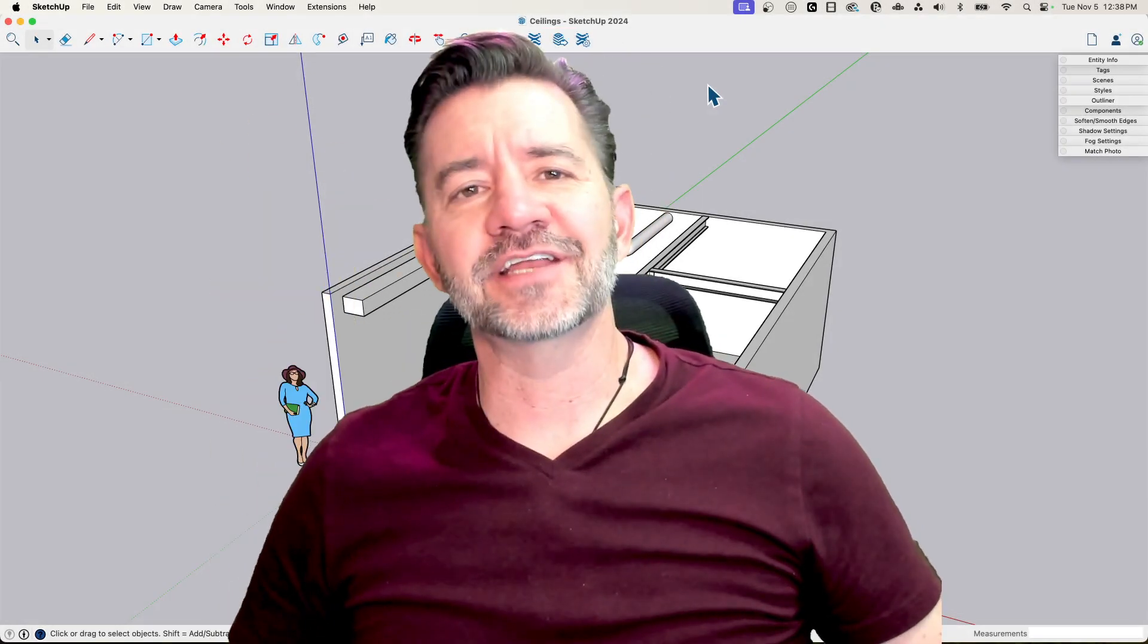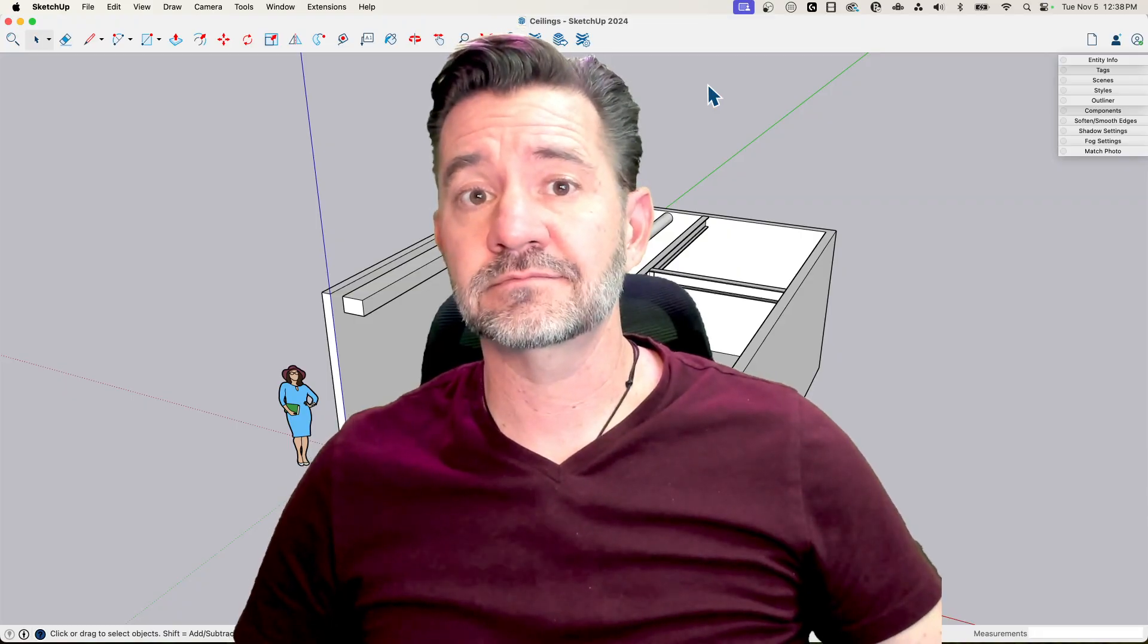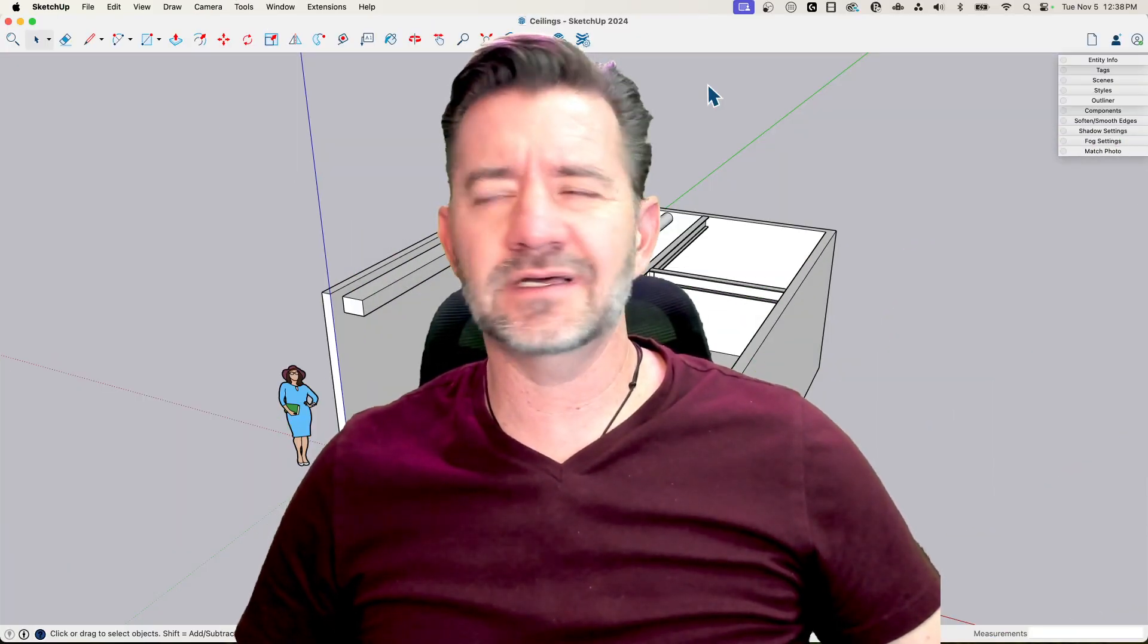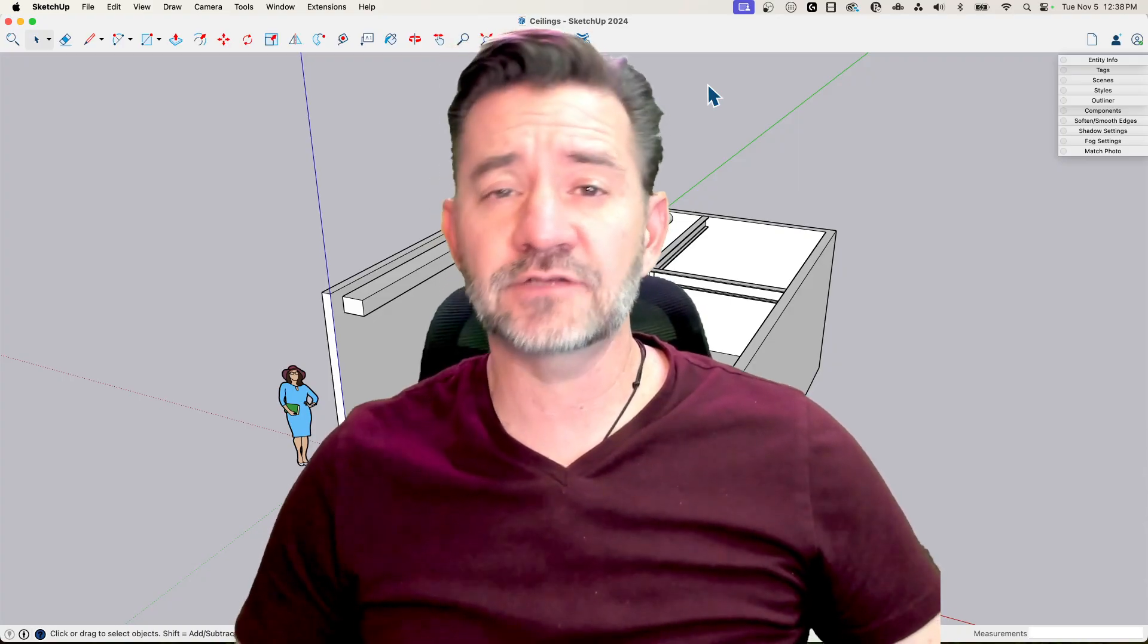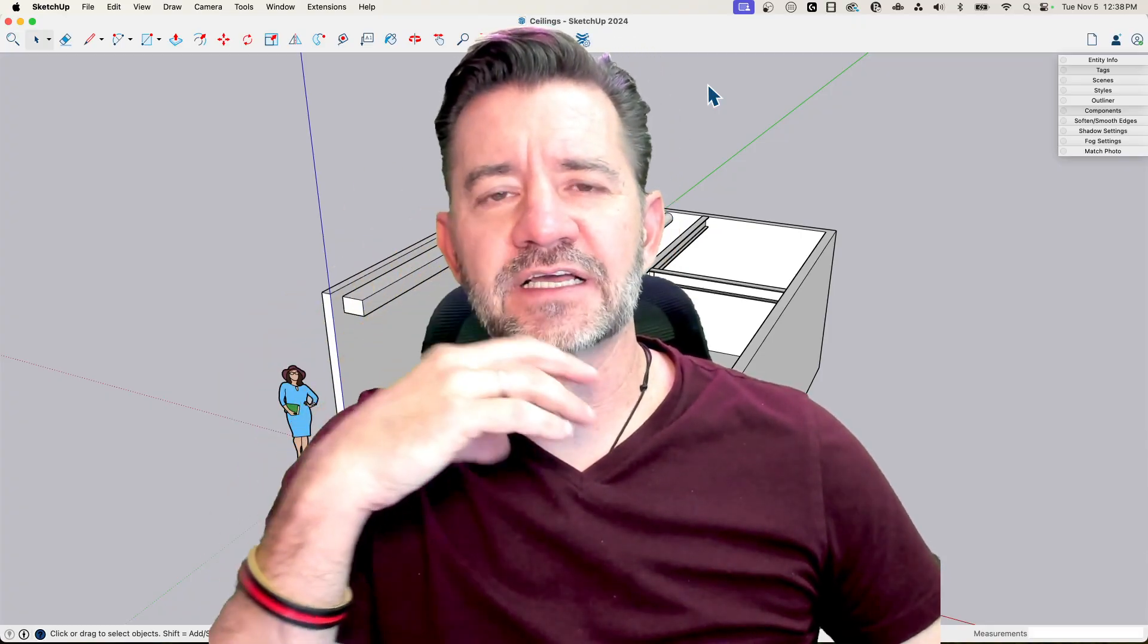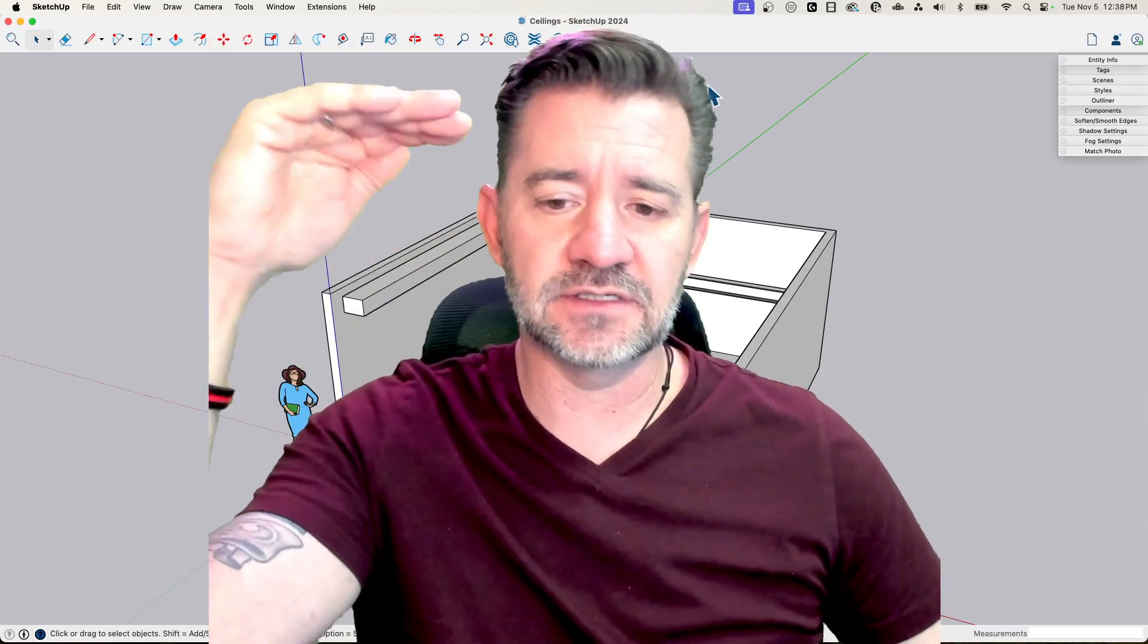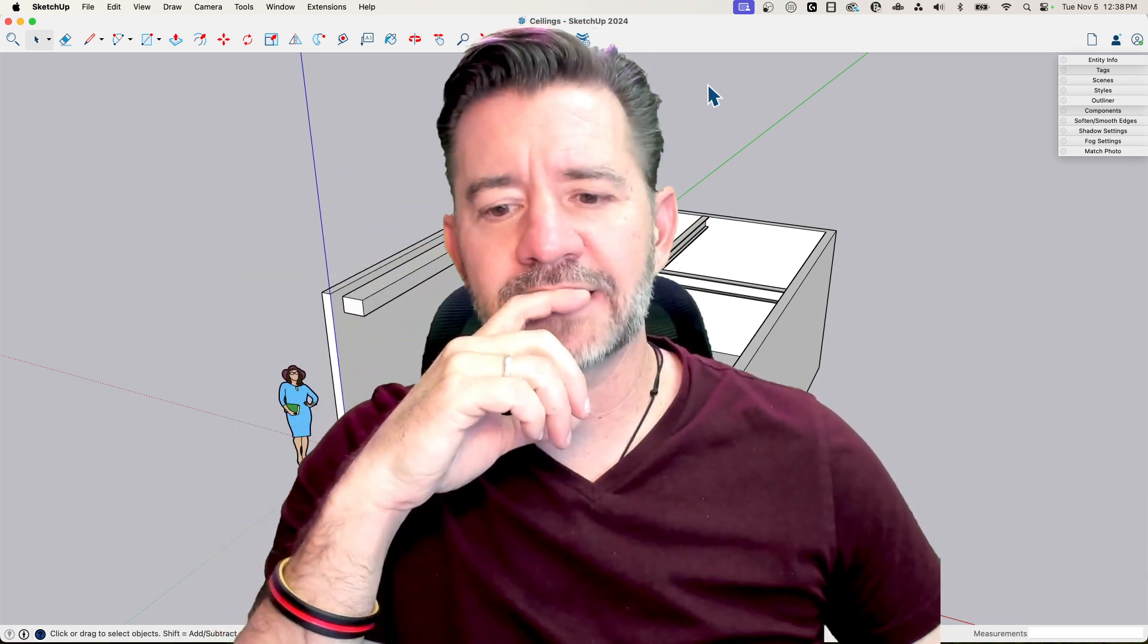Hey guys, it's Aaron, and today we're going to take a look at modeling some ceilings. So this came up, we did a video a couple weeks ago about making ceiling plans inside a layout.